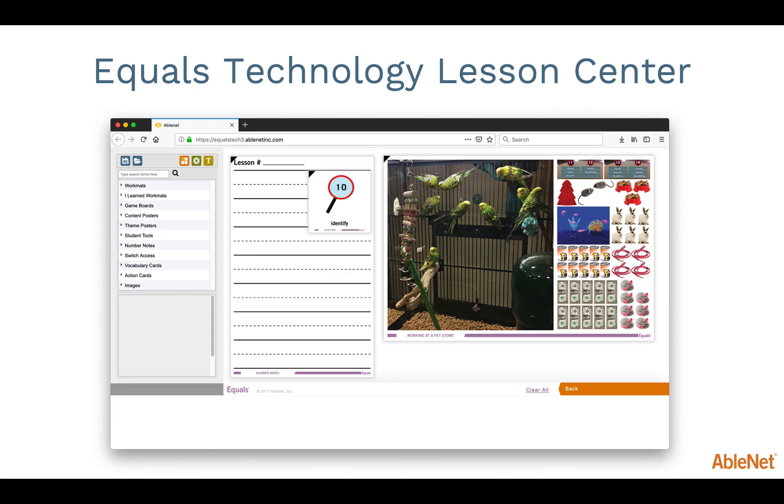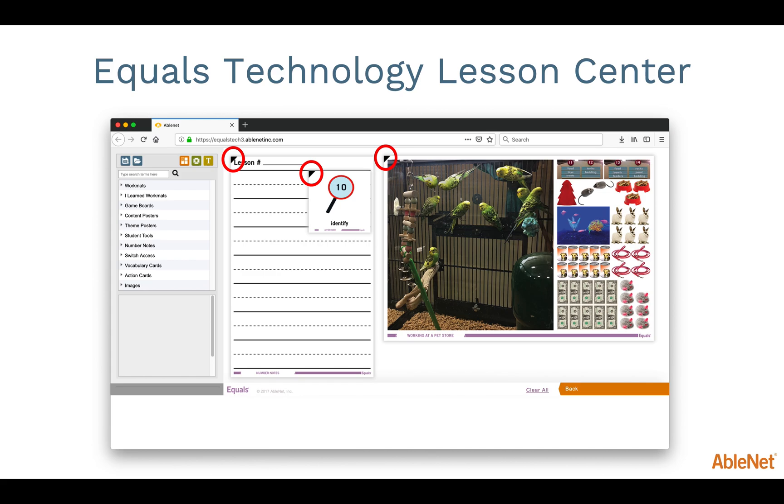Now that you have selected the materials you would like to use, let's look at the tools that are available in the Equals Technology Lesson Center. Notice in the upper left-hand corner of each of these materials is a black triangle. This allows you to resize the materials to fit your needs. To resize materials, simply click on the black triangle and drag your mouse. All of the materials in the Equals Technology Lesson Center can be resized and moved around the page.